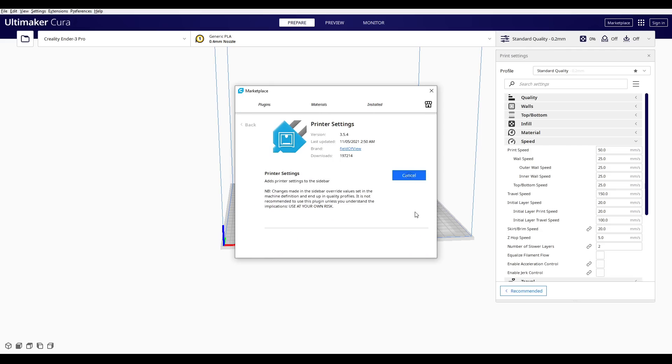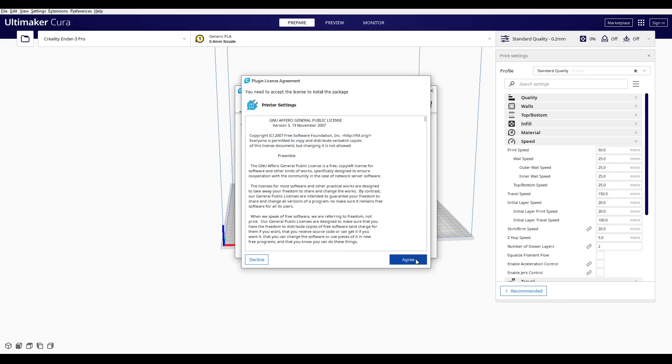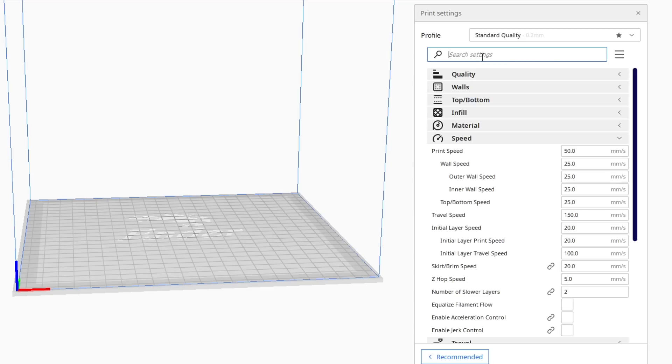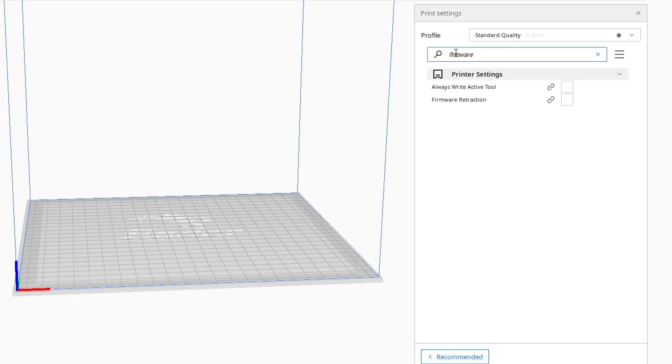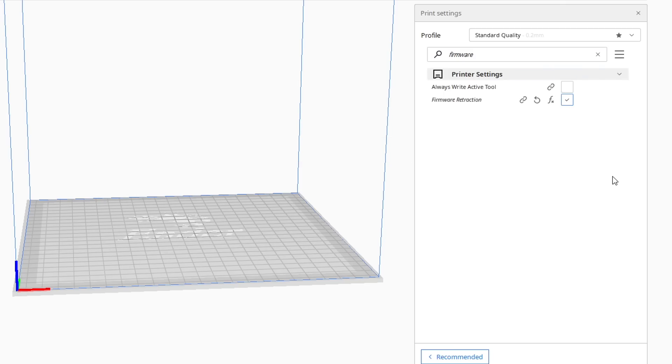After this is done, Cura will prompt you to restart, and then in our settings filter, we can type the word firmware, and we should see the firmware retraction option, which we can now tick.